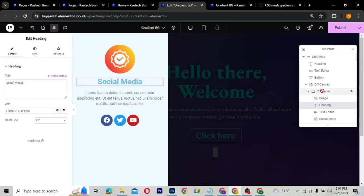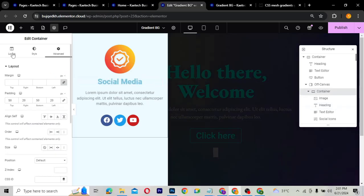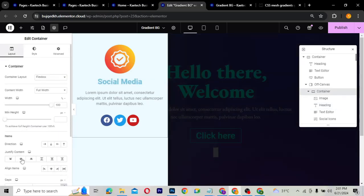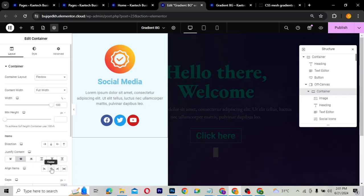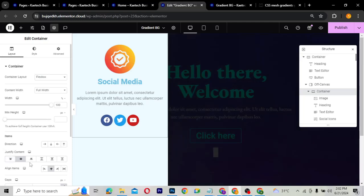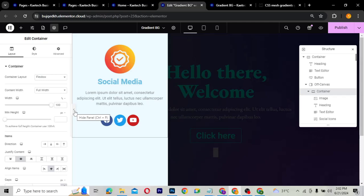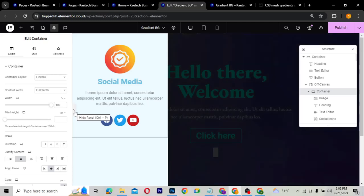I'll go to the container and center everything — positioning the whole thing in the middle. This is something you'll really need when using Elementor Pro. The off-canvas widget is one of the best things you can use to add more interactions to your website.